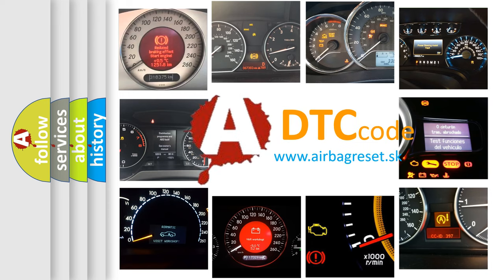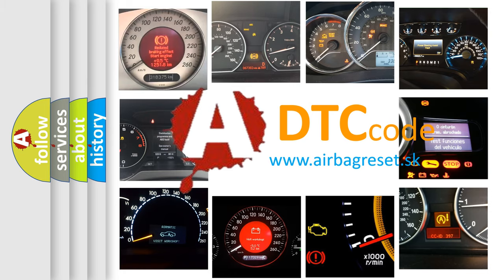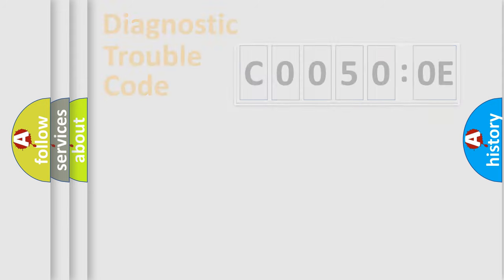What does C0050:0E mean, or how to correct this fault? Today we will find answers to these questions together. Let's do this.